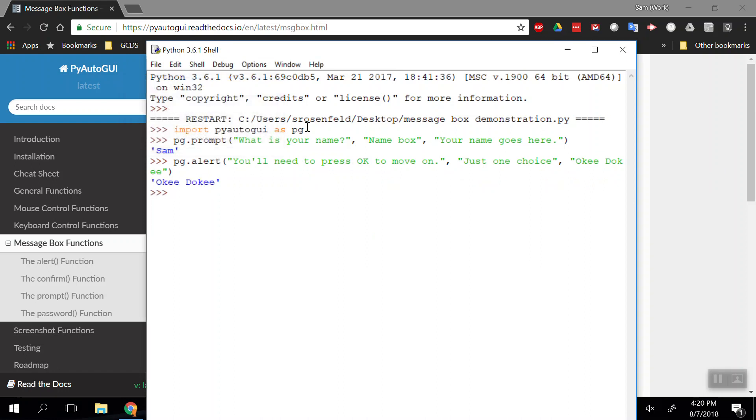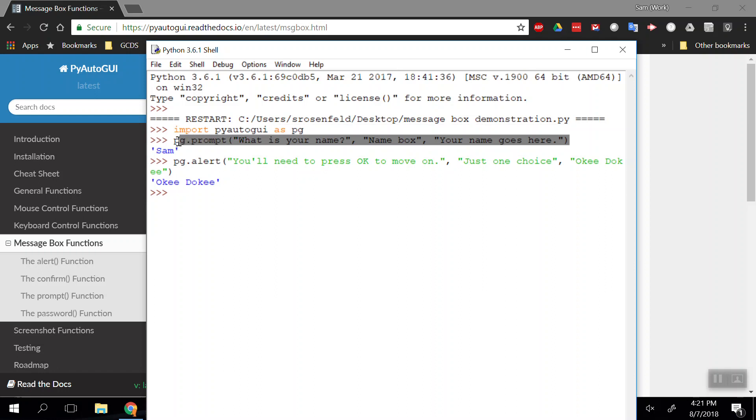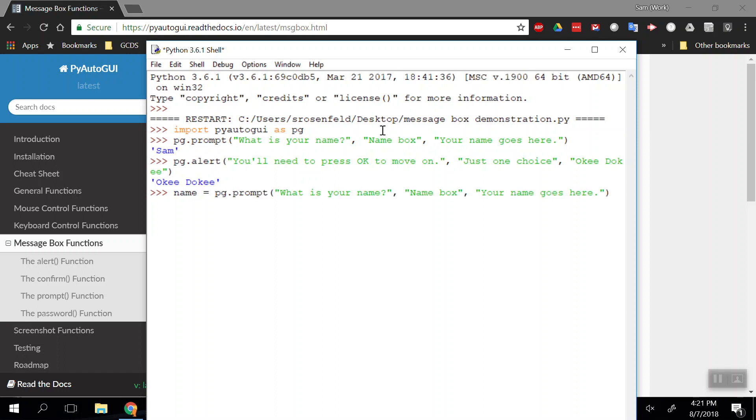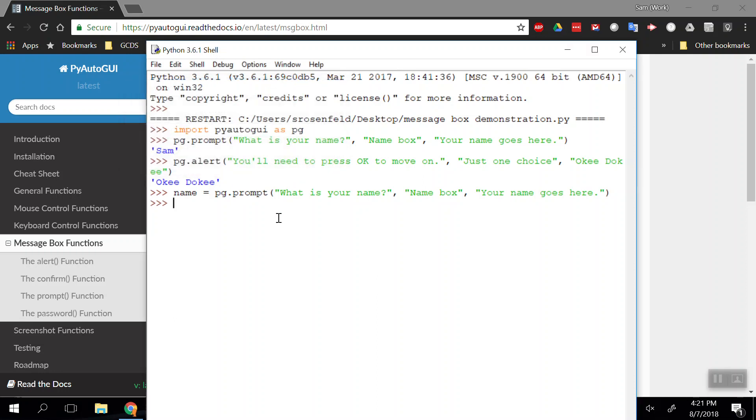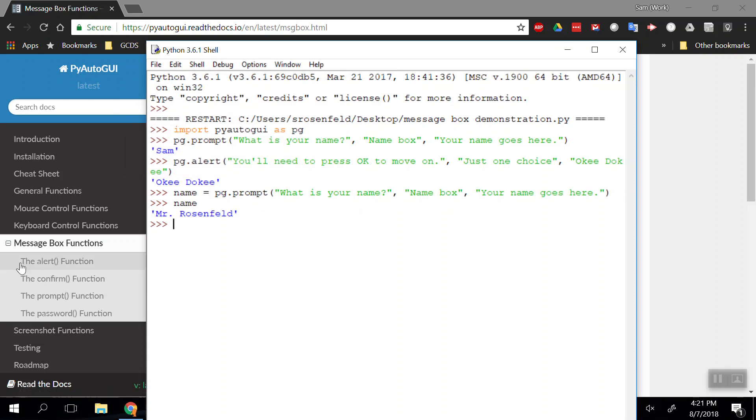Notice how when I click those buttons, or if I type my name in that box before, it returns the value. If I want to save the value to one of these questions, like the prompt, I should make a variable. So I'll do name equals and paste the code from before. When it asks me my name, I'll write Rosenfeld. Now when I want to see that name again, I can call it like any other variable. We've covered alert with just one button.